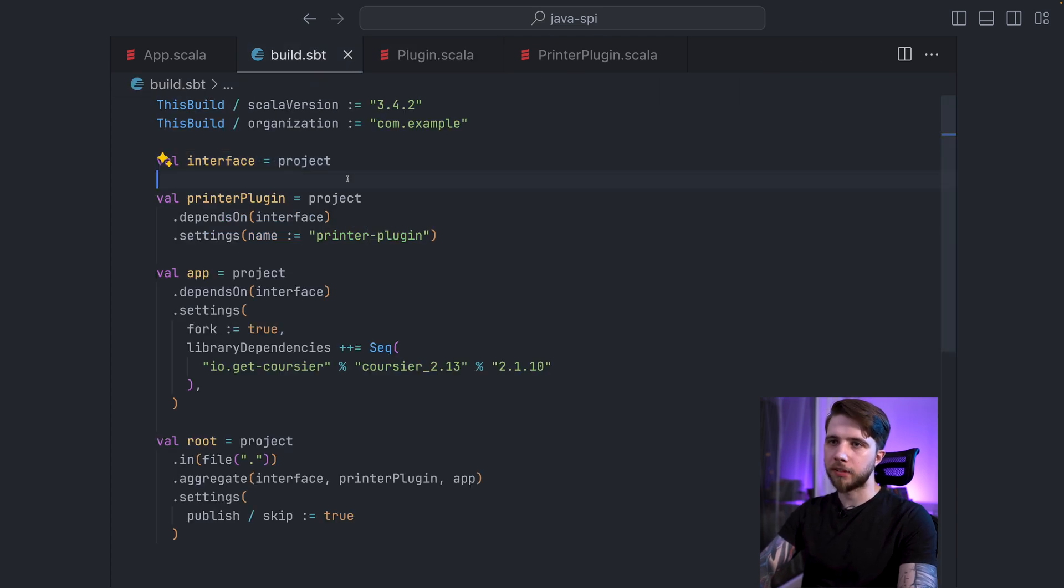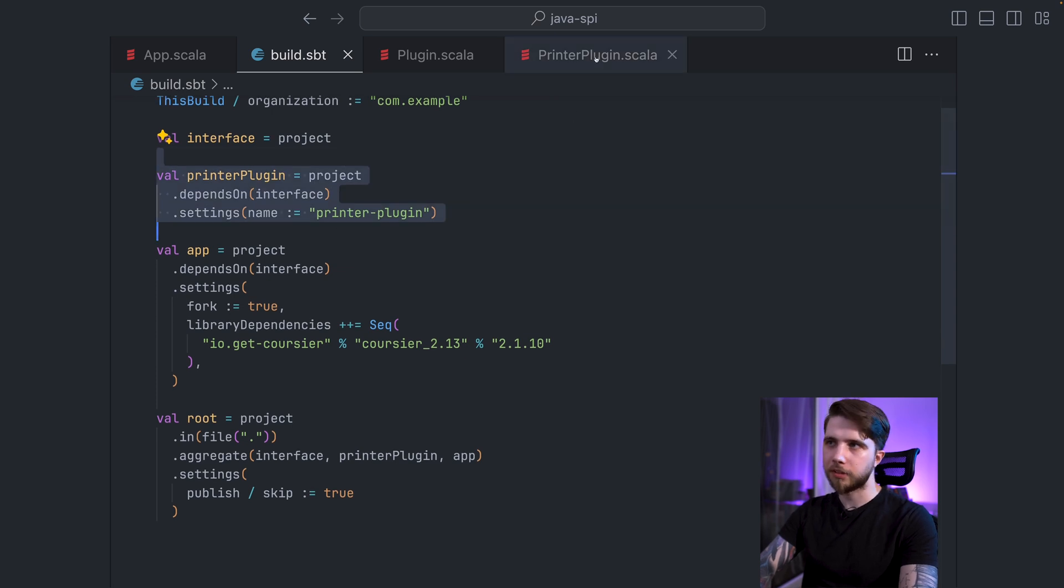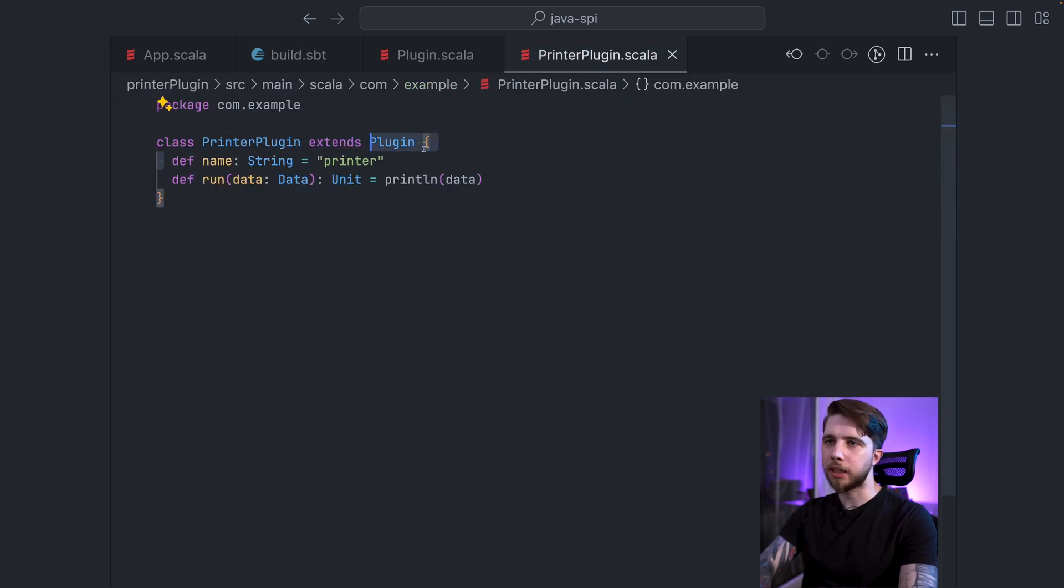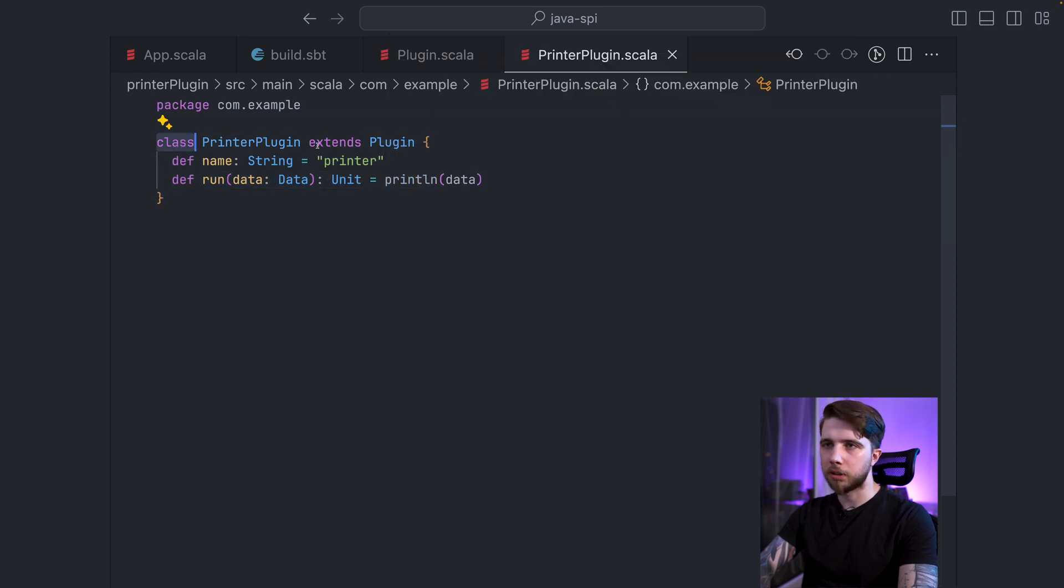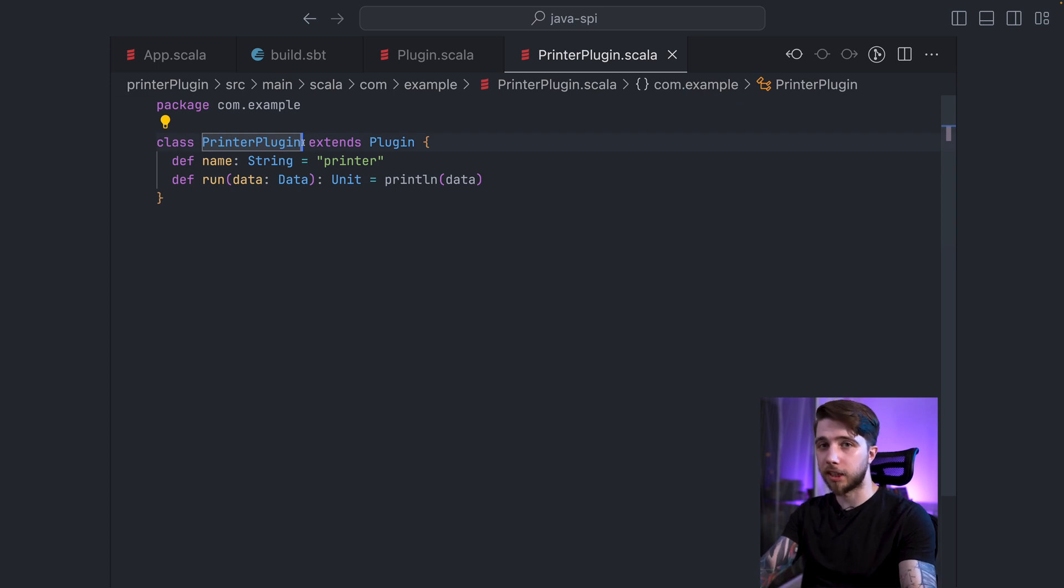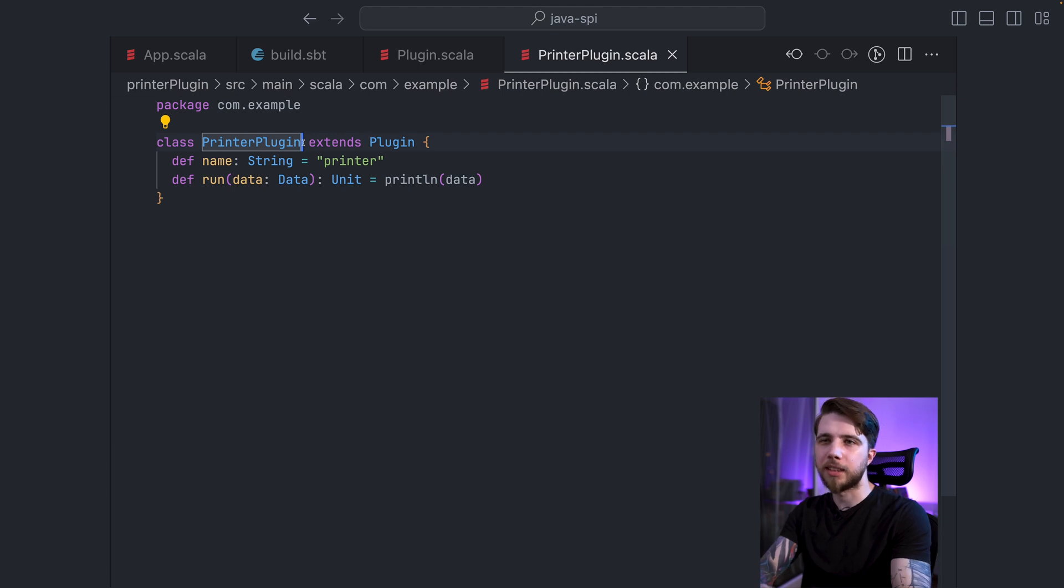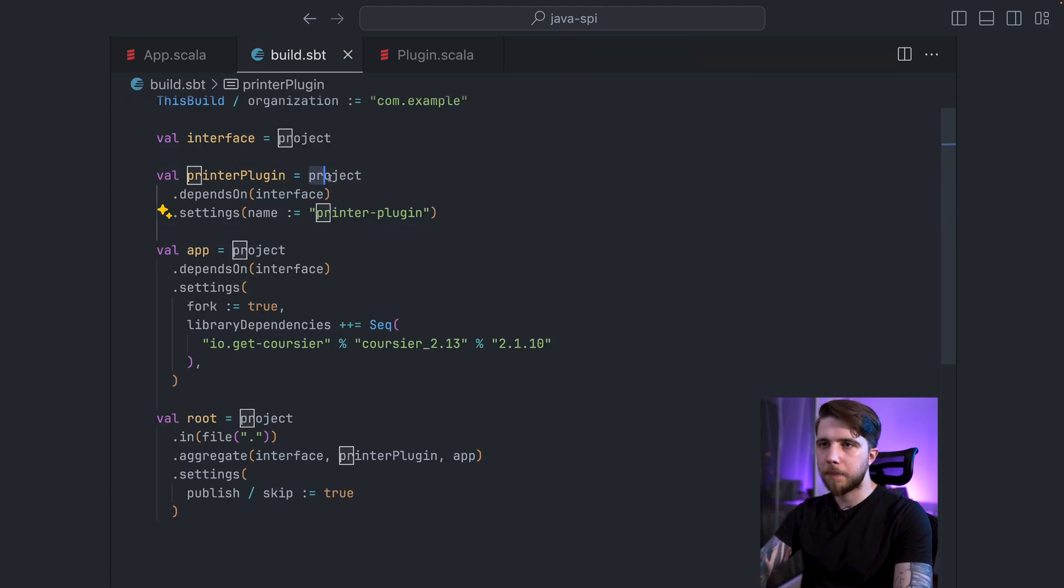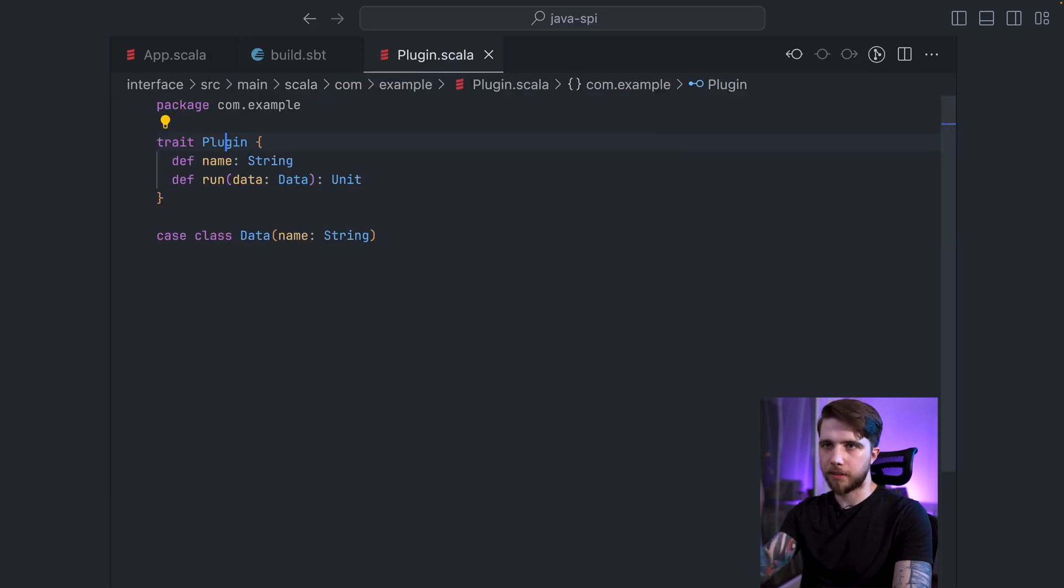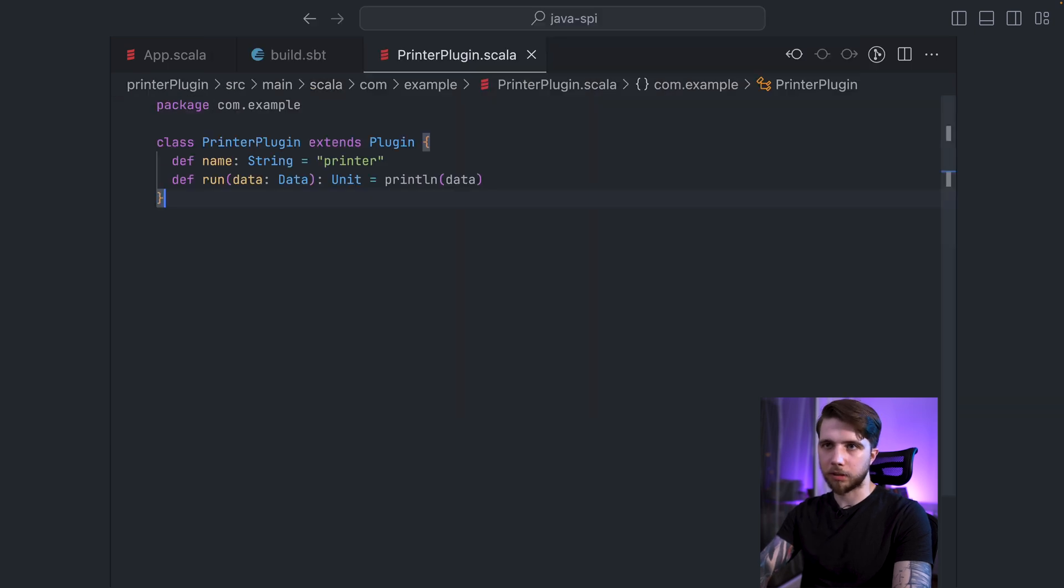Then we have one implementation of the interface, which is the printer plugin. It has a name, a run, which just does a println with the data, and it's a class with zero parameters. This is so that the reflection mechanism can instantiate an instance of this class so that it can be registered without any extra dependencies. And the printer plugin, as any plugin would, depends on the interface.